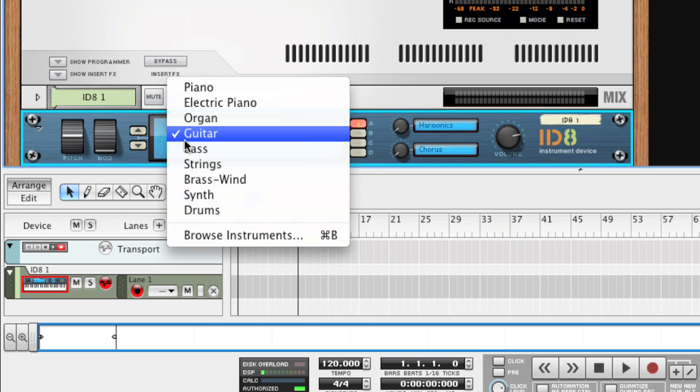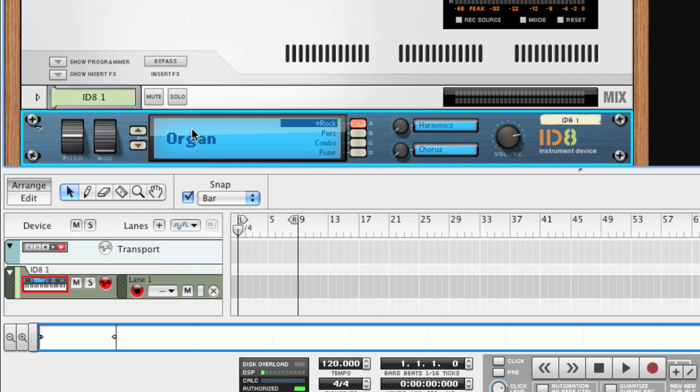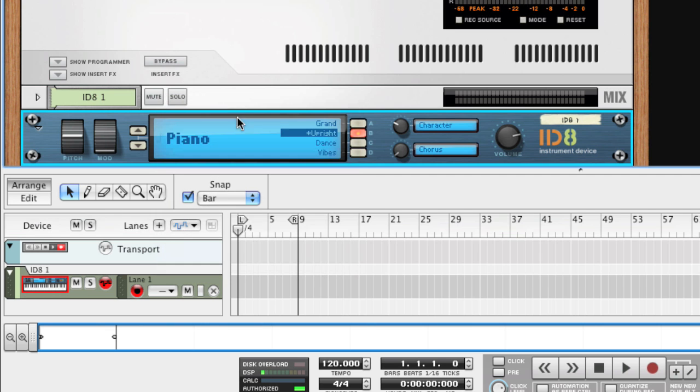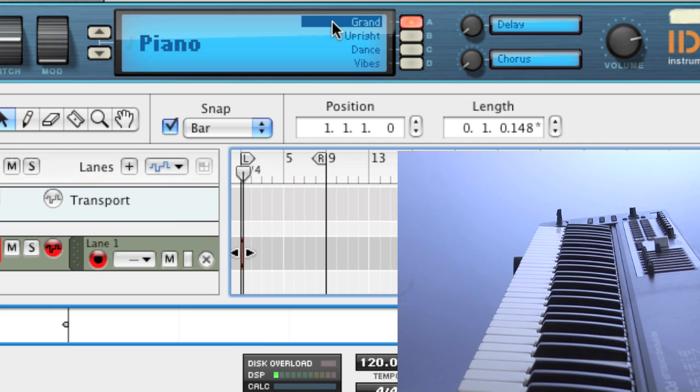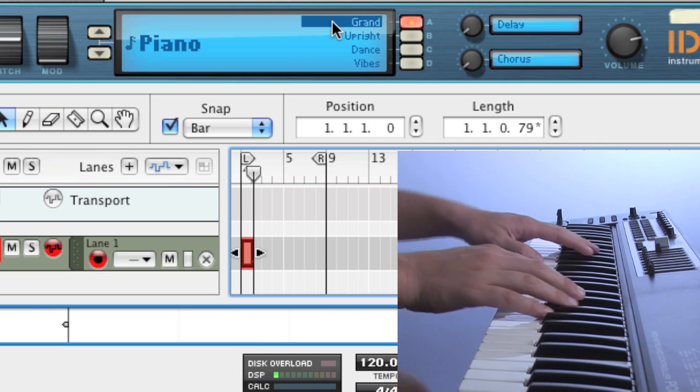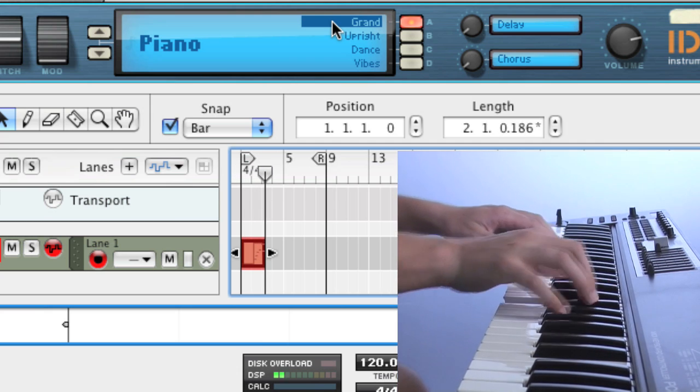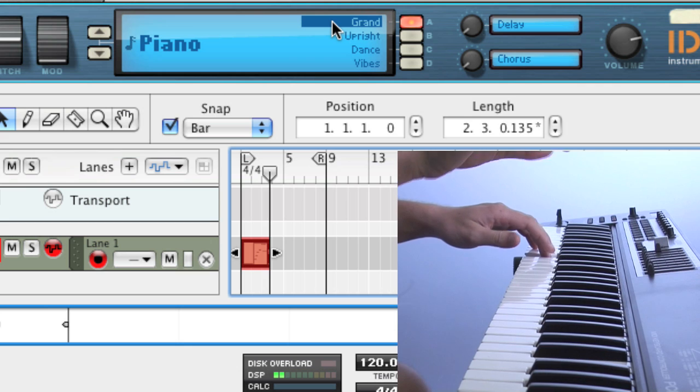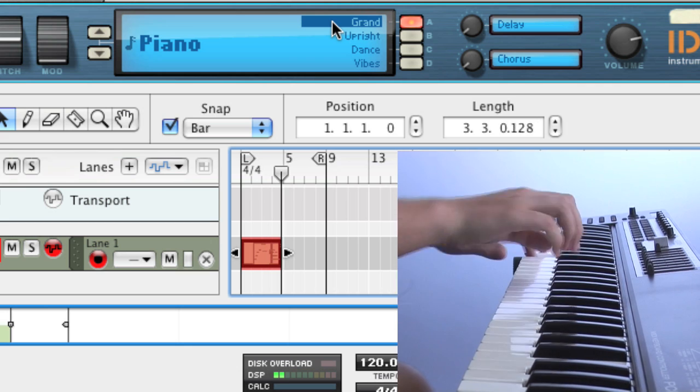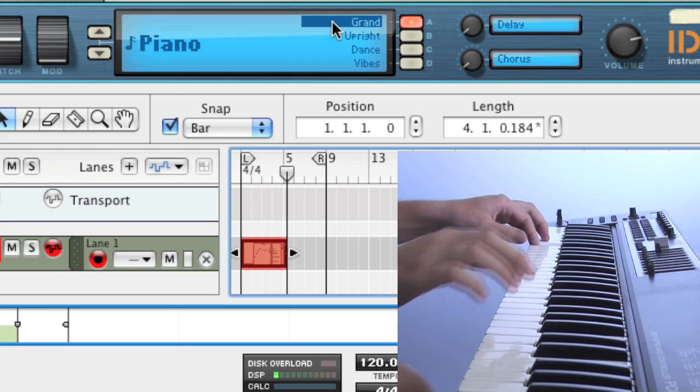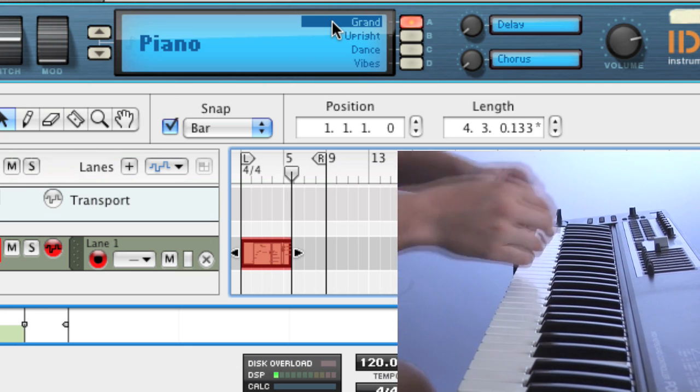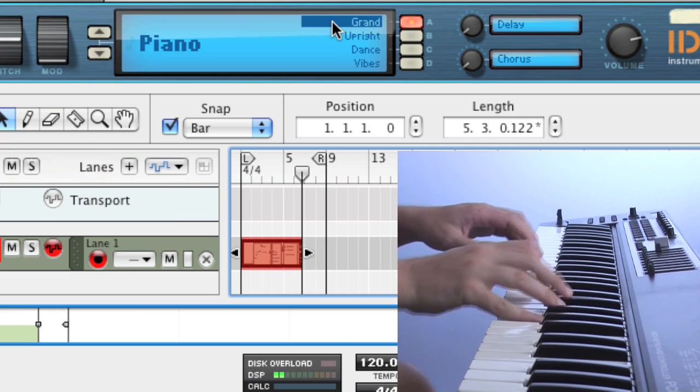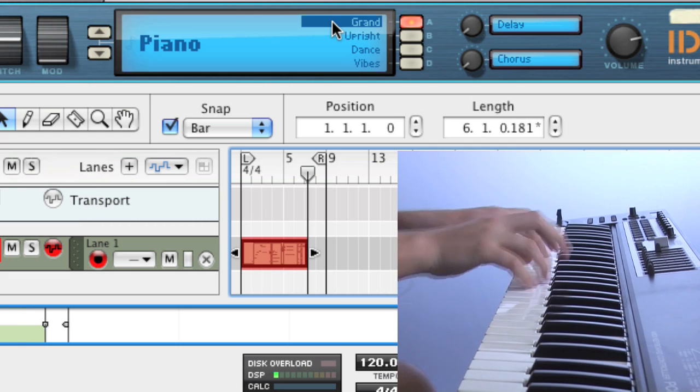The ID8 itself will be covered in a later micro tutorial, so for now let's just settle for a nice grand piano and record something. Yeah, like he totally played that part.